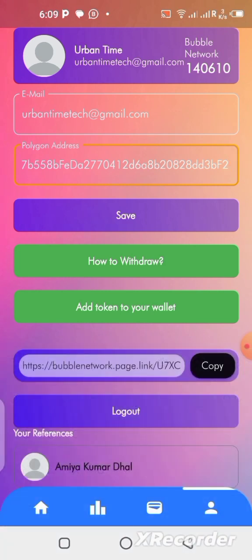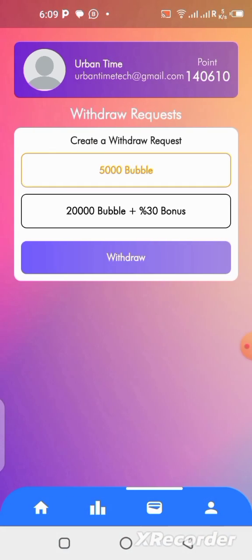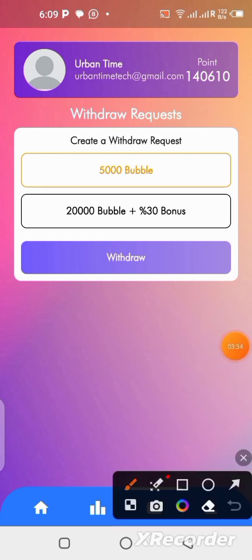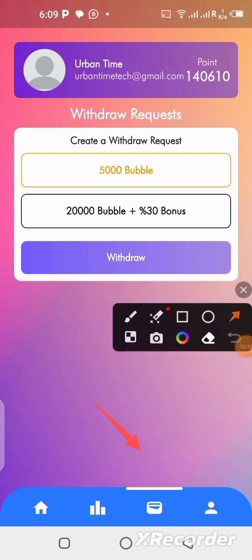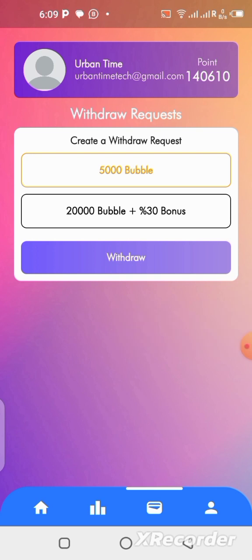Now the next thing to do is to go to the wallet section. In case you didn't see where I clicked, this is what I clicked here — this is the wallet section. So once you click there, you're going to come to this page where you can request for withdrawals.